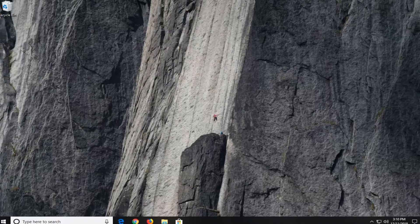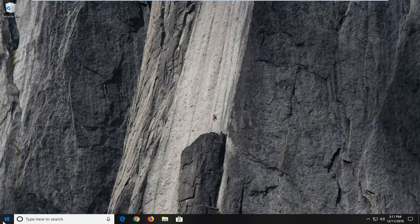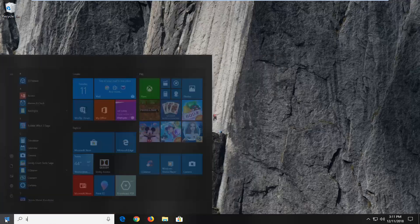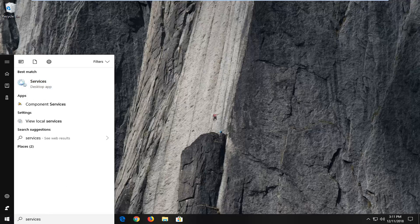Another thing you can try would be to open up services. So open up the start menu again, type in services. Best match should come back with services here. Left click on that one time.